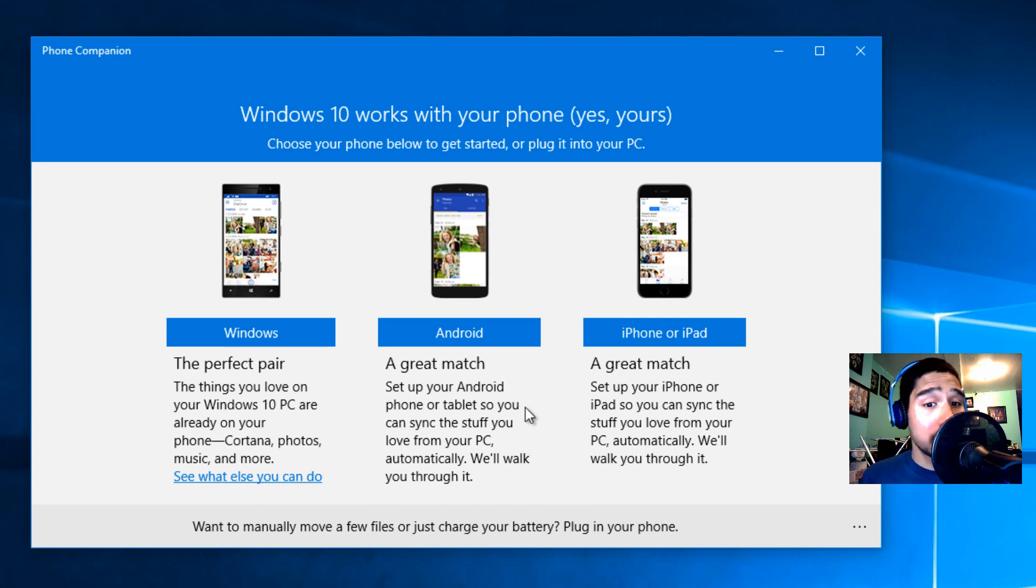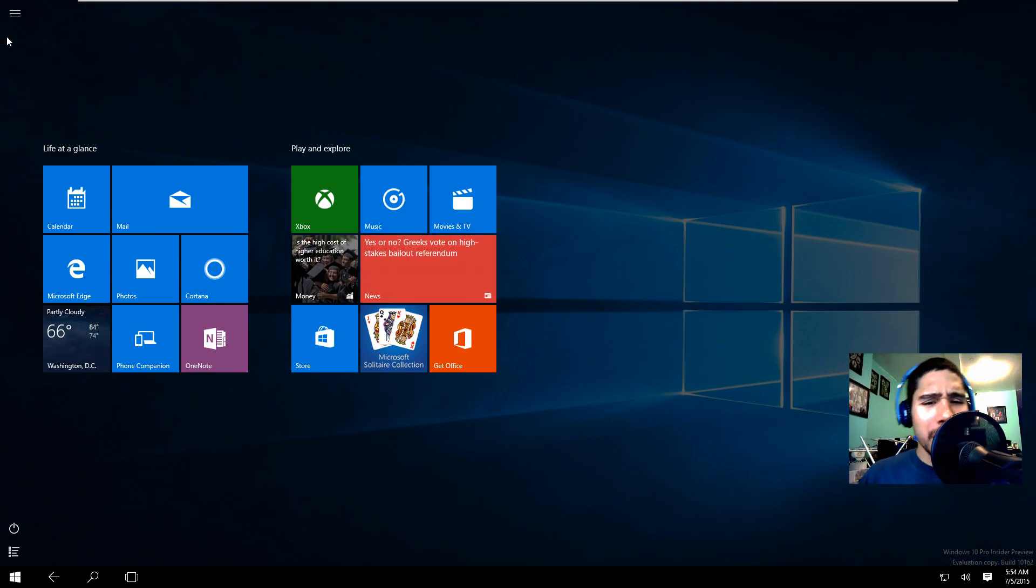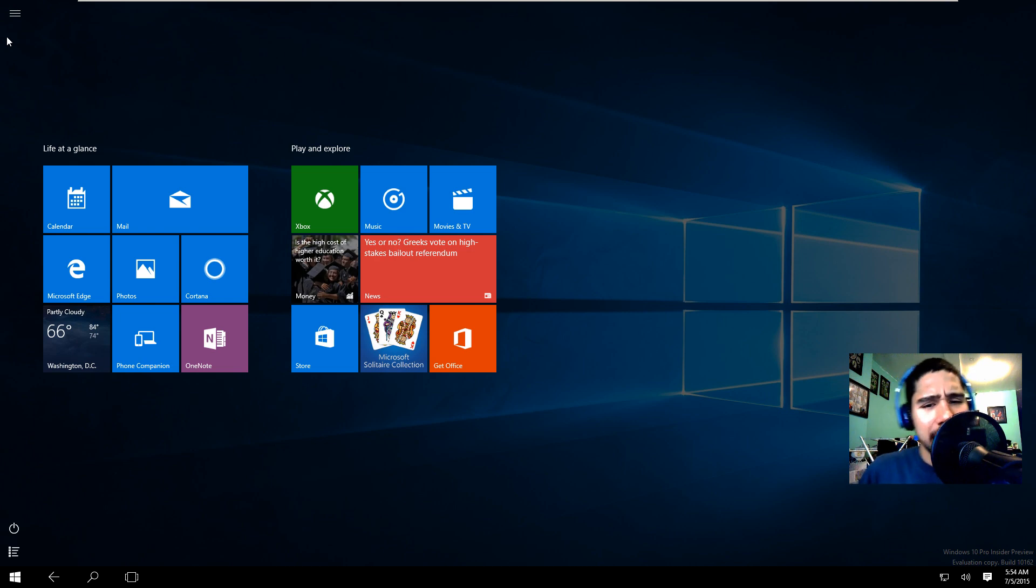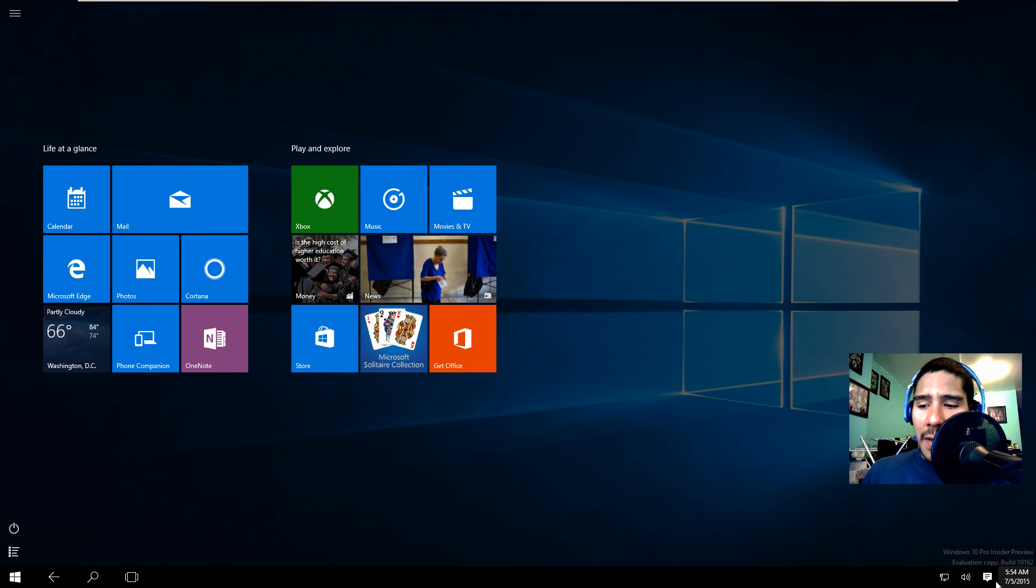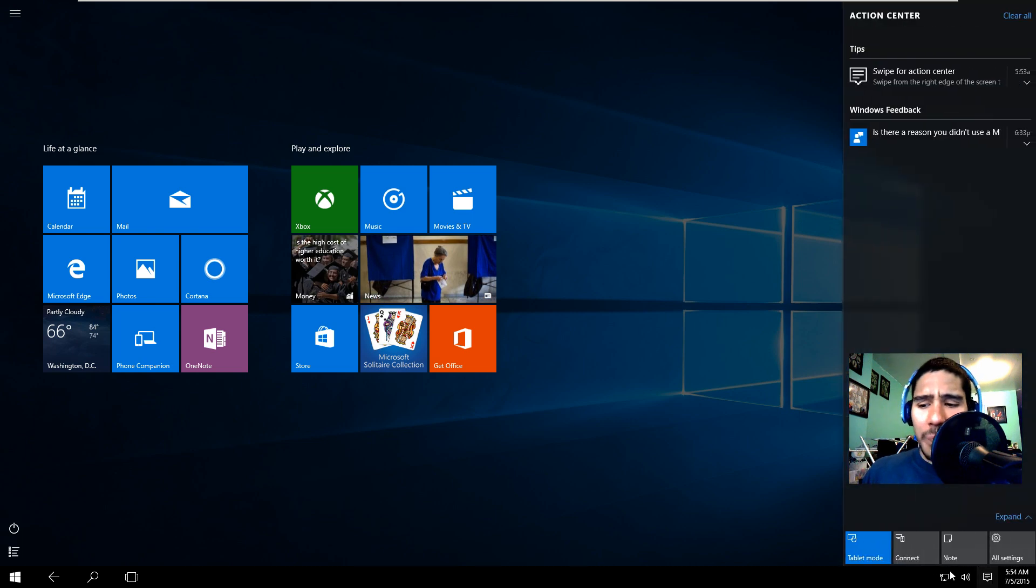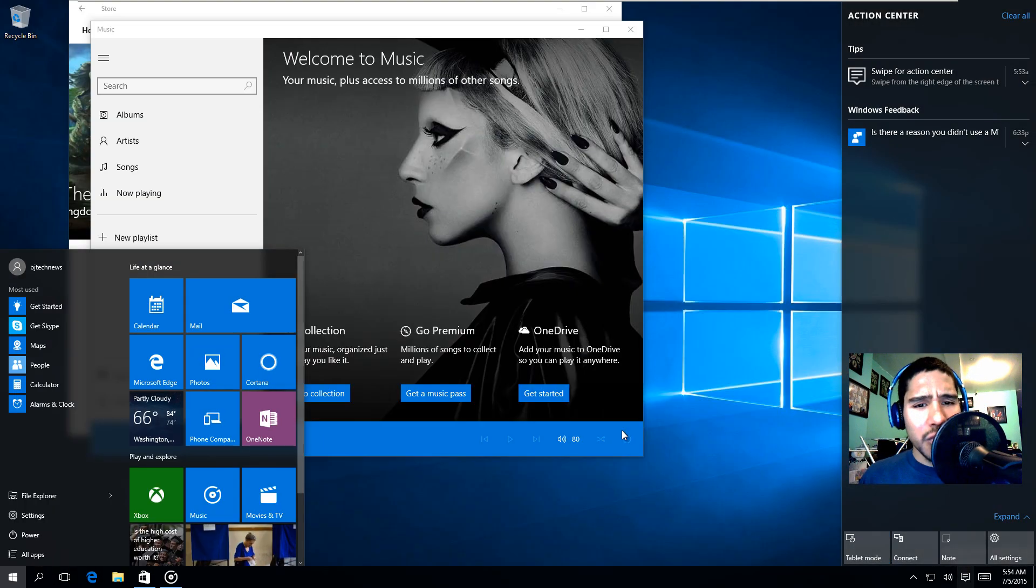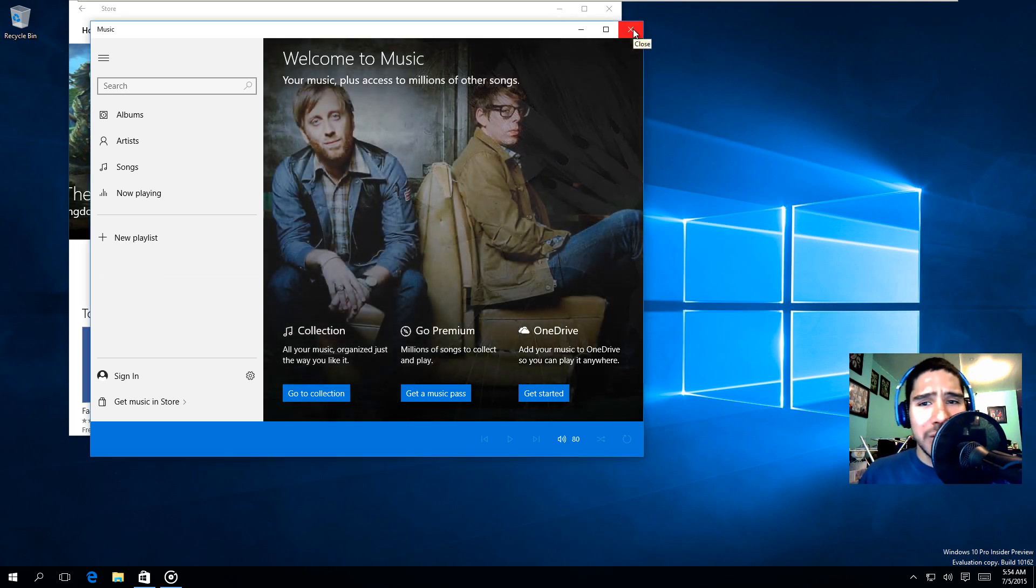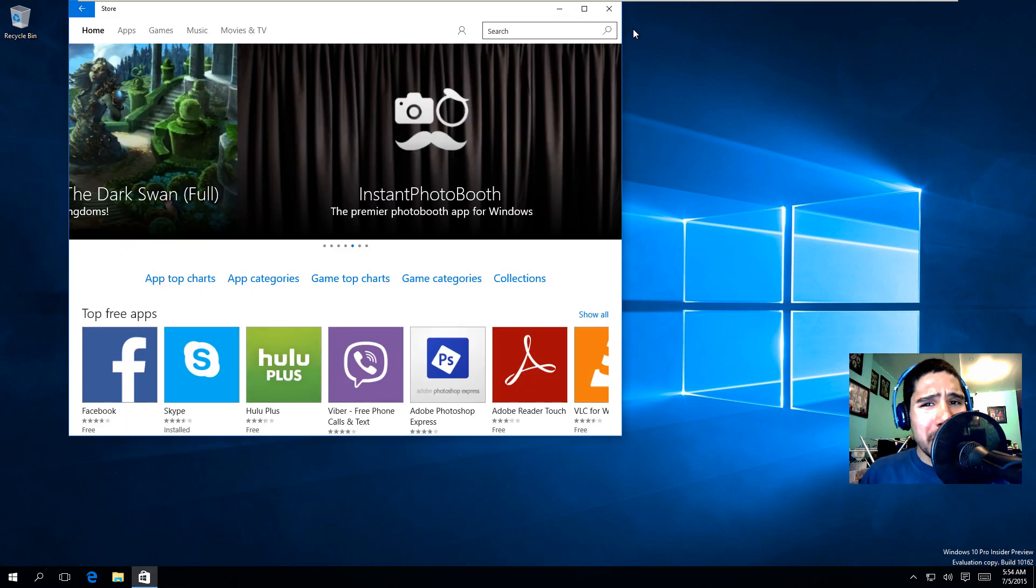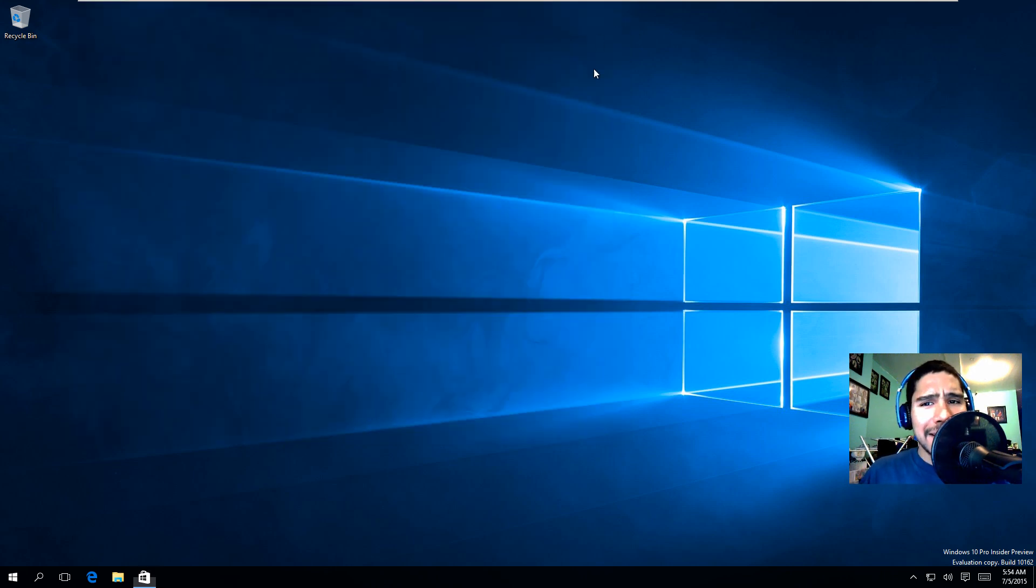There's a couple of like tweaks and modifications of the design and the feel of it. It looks good. It looks like Microsoft is really close to the final build and this build, the 10162, is what we're probably going to see on July 29th.